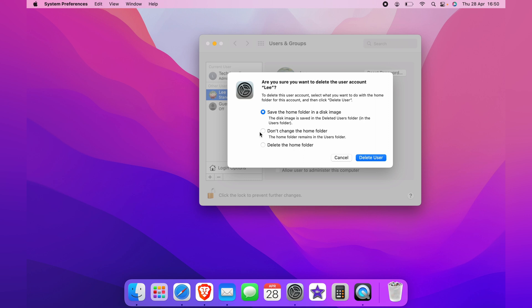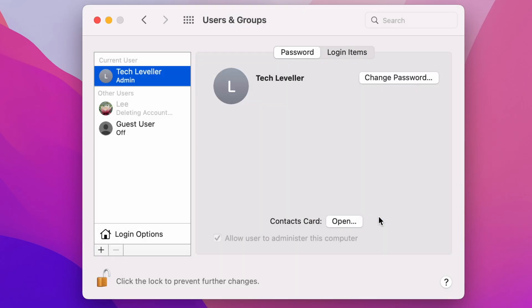Once you've selected your choice, in my case delete from home folder, you then select delete user. And as you can see on the left, the user account we've selected to delete says deleting account. This can take a couple of minutes depending on how quick your Mac is.